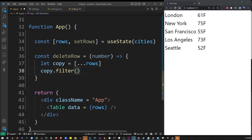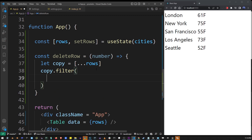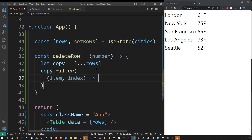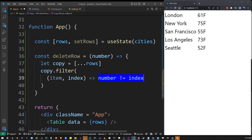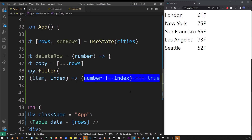The way I'm going to implement the delete is through the filter function. I'm going to filter out the city — the row we want to delete — from the table when the button is clicked. I'm going to provide a filter equation. The filter function is going to go through each item in the array and compare it to the number. If 'number' is not equal to the index of the current value in the array, it's going to evaluate to true.